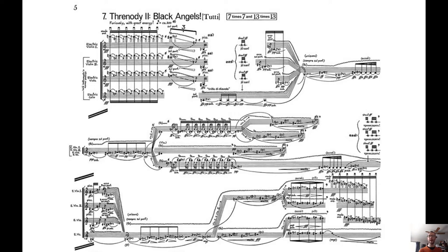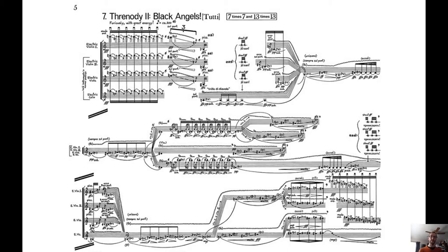Look at how he notates indeterminate glissandi and trills, especially the use of durational notation, a number of seconds that are supposed to be performed for a particular thing, and listen to the effects. It's pretty astounding.